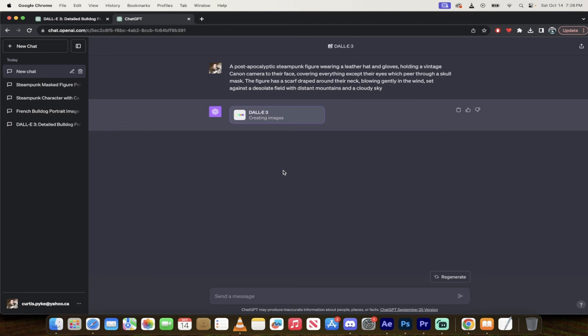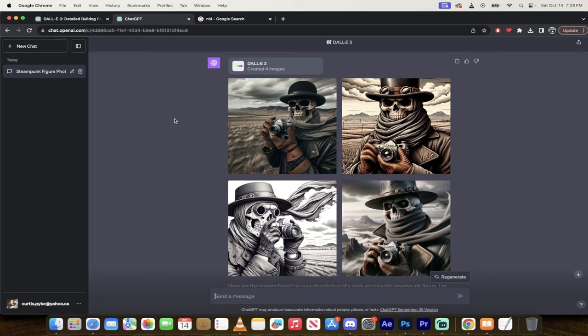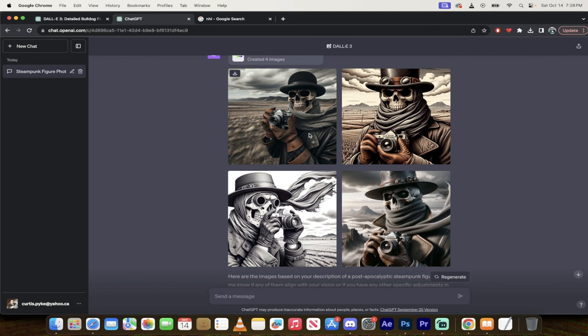All right. So welcome back. So it did a pretty good job. It didn't quite get the camera angle correct, but it still did a great job. And you can go ahead and modify these prompts. So for example, if I like, I mean, number one is pretty darn close. I could click on that, take that.